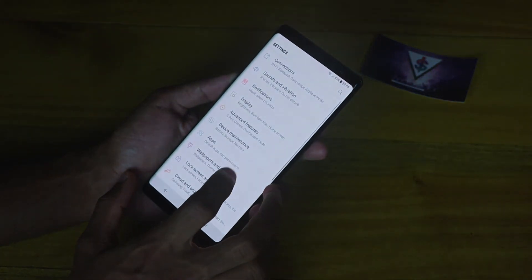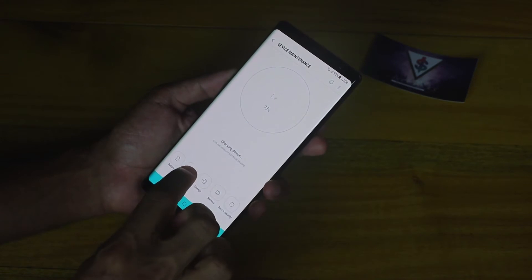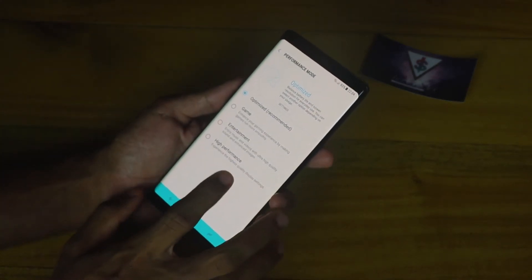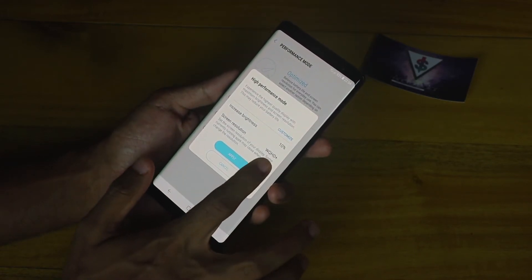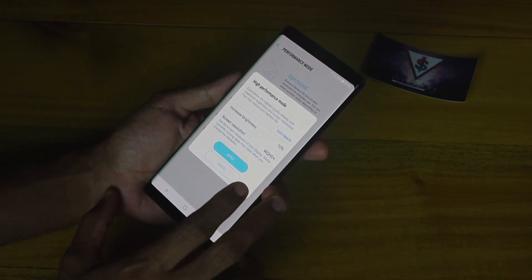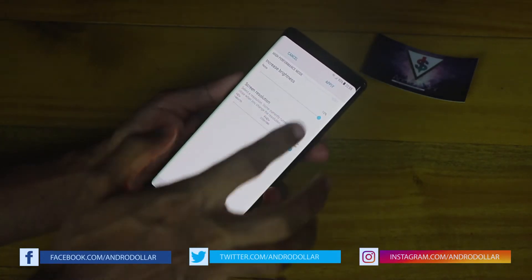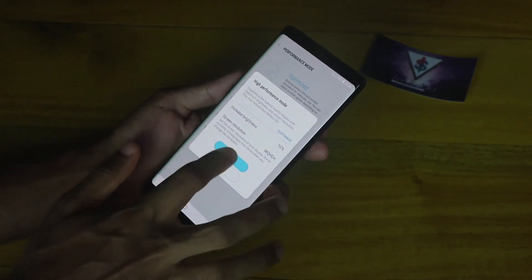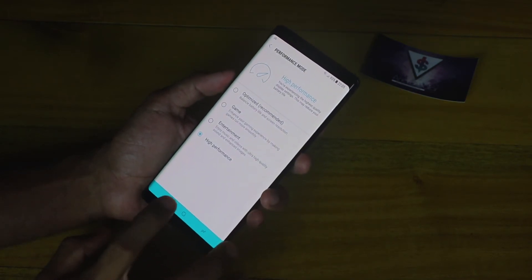To enable Performance Mode, go into the Device Maintenance section and find the Performance Mode option. By default the Galaxy Note 8 is in the Optimized state, but if you want high performance you can select High Performance Mode. This will change the display resolution — by default it runs at Full HD even though the panel supports QHD. You can also customize the resolution from here. Keep in mind that High Performance Mode will drain more battery, but if you want the best performance on your Note 8, this is the way to go.